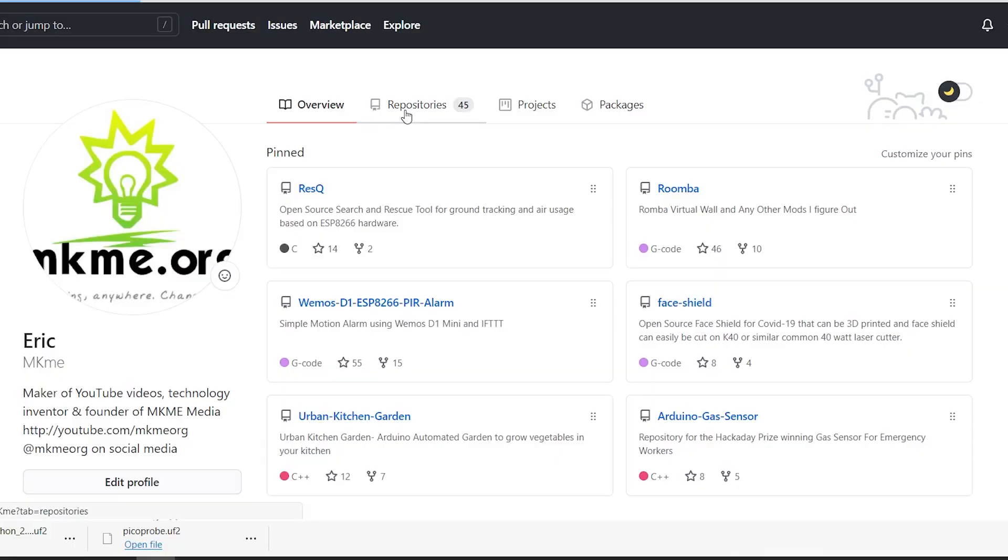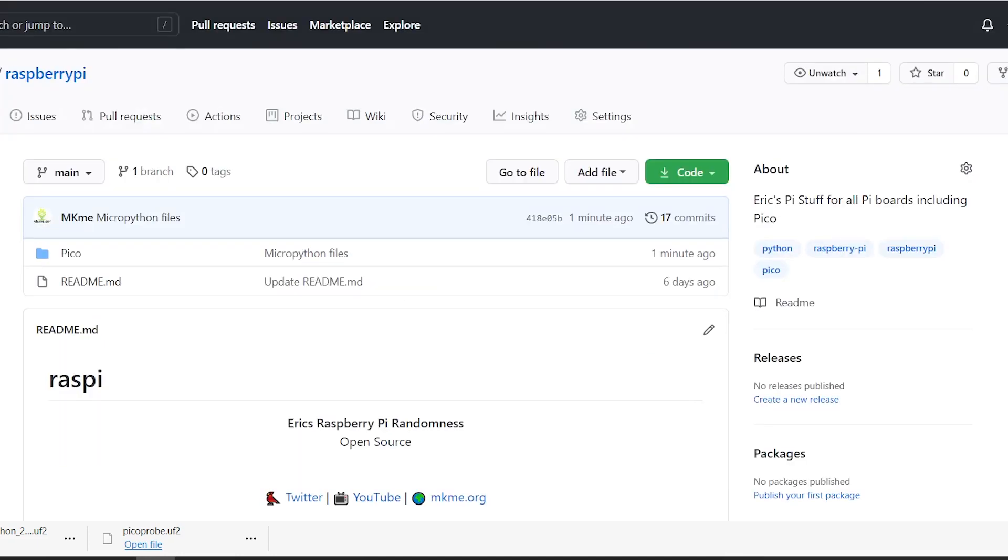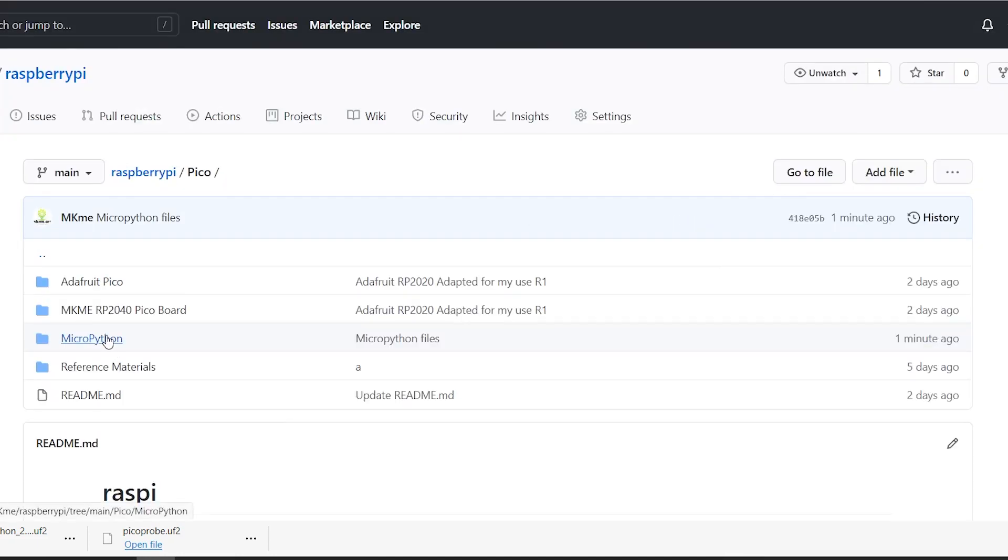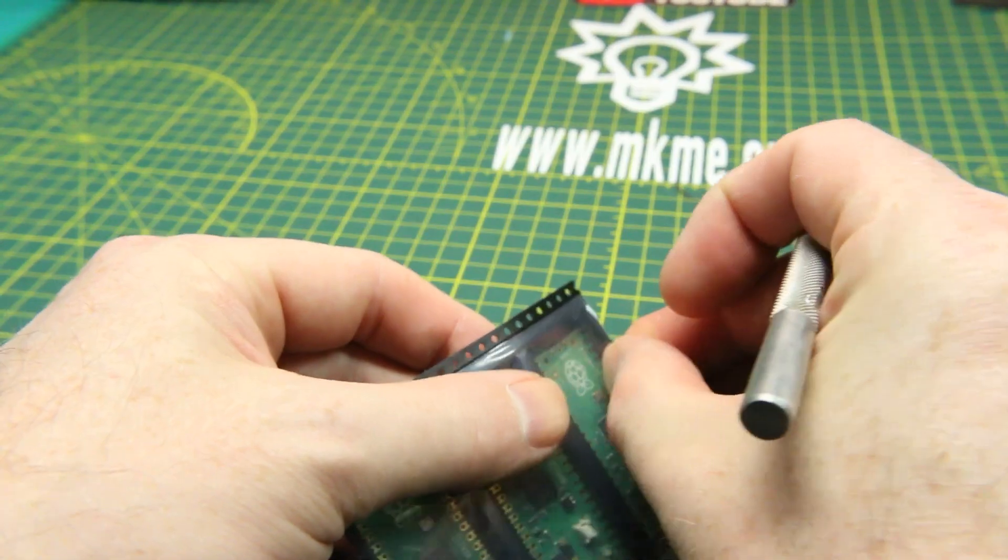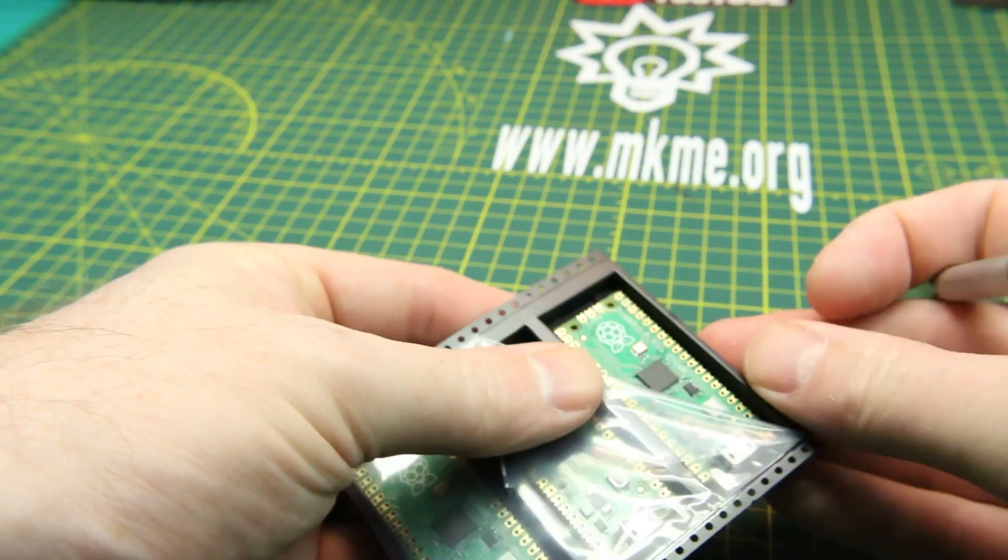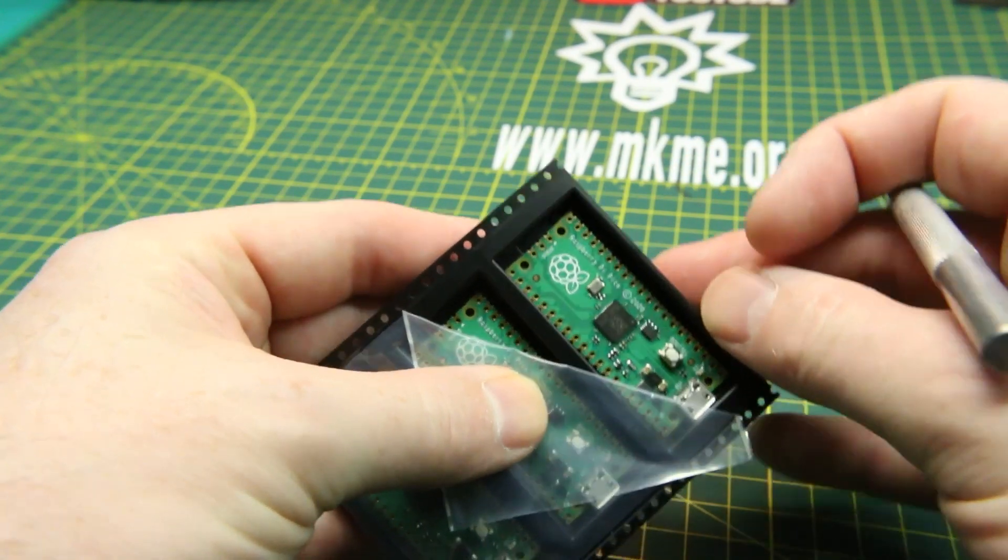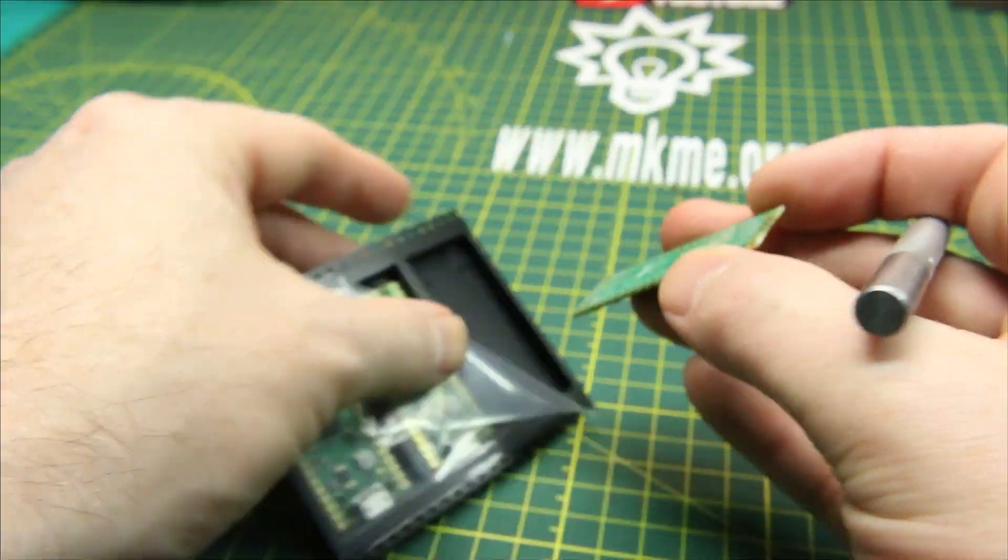As I usually do, I've started a GitHub repo for all of my things Raspberry Pi Pico. It's inside my Raspberry Pi repository and that's where I'll add all the tips, tricks and handy stuff. You'll see above it I already have a repo for machine learning. That's where we're going to go with this microcontroller in the next videos. But for now, let's get it working with MicroPython.